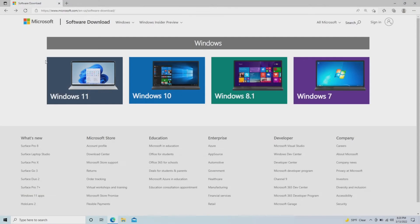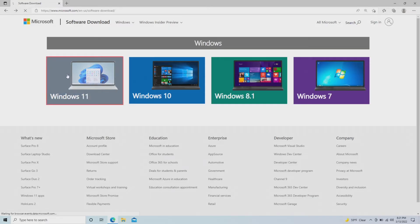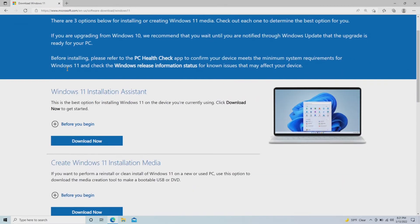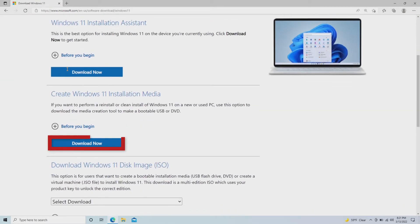Head to the official Windows 11 download page on Microsoft.com. Under Create Windows 11 Installation Media, click Download Now.